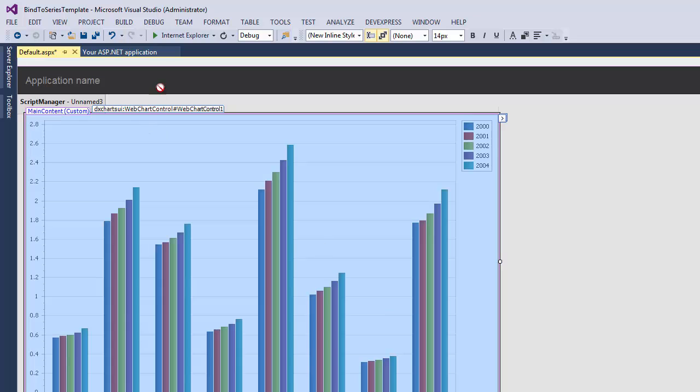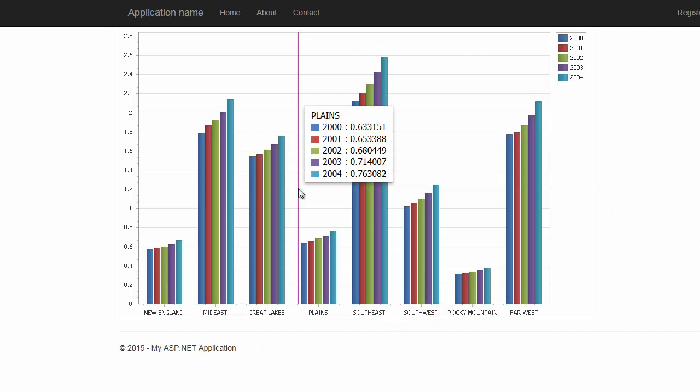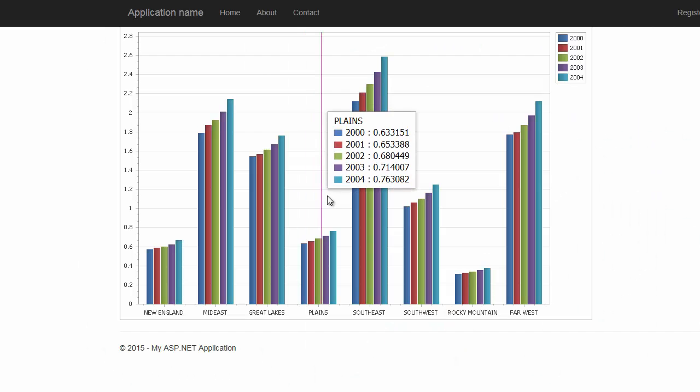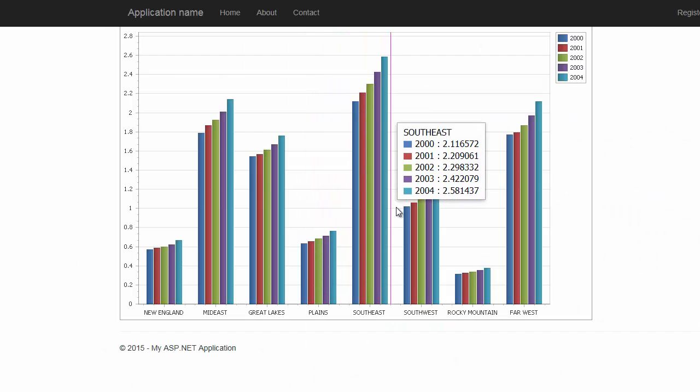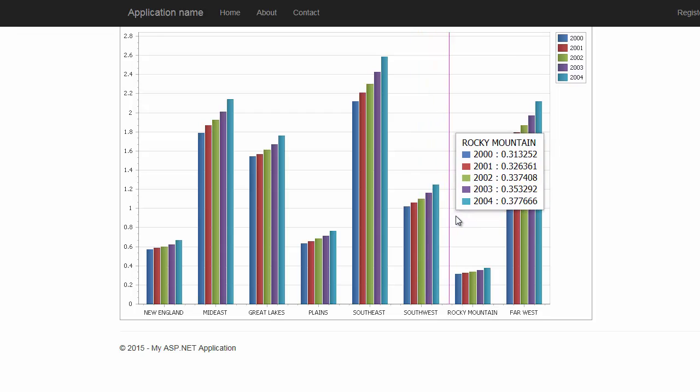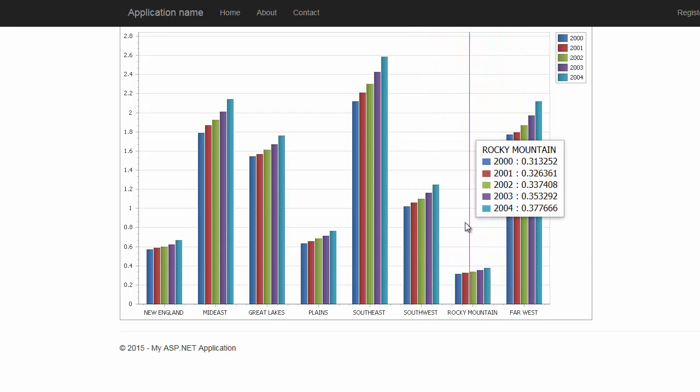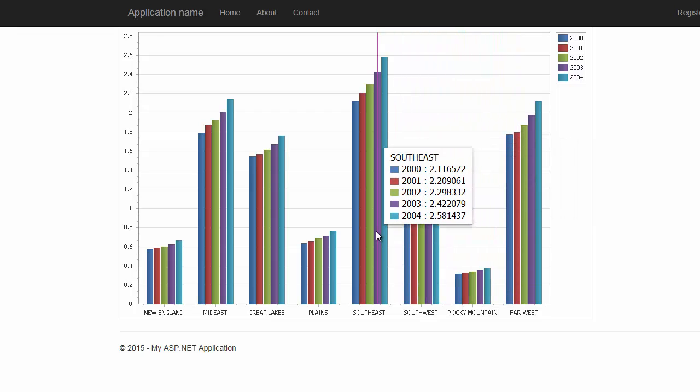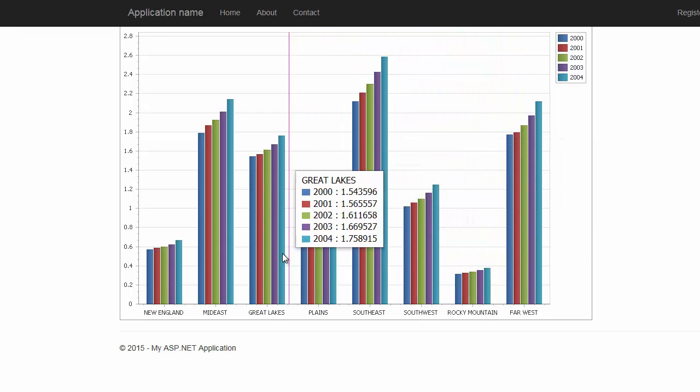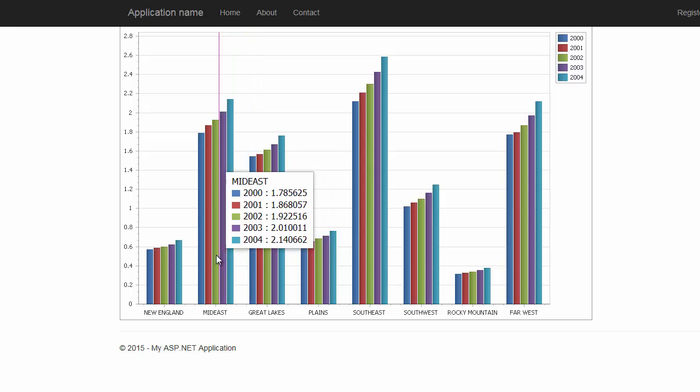Finally, let's run the application. As you can see, the chart loads the desired data automatically from the database. And that's it. Thanks for watching and thank you for choosing DevExpress.